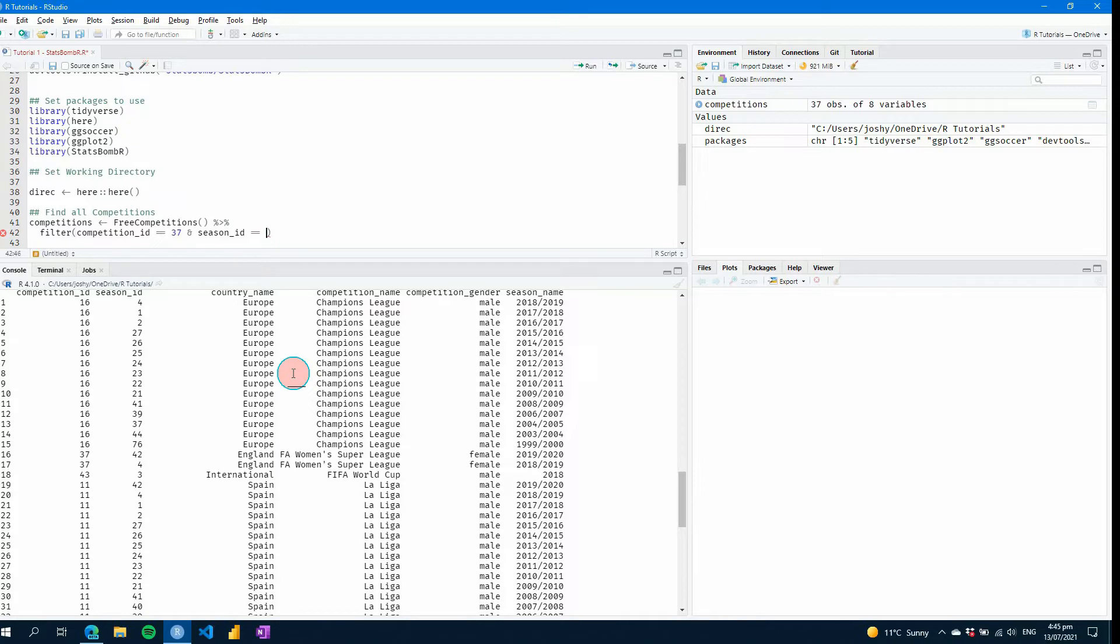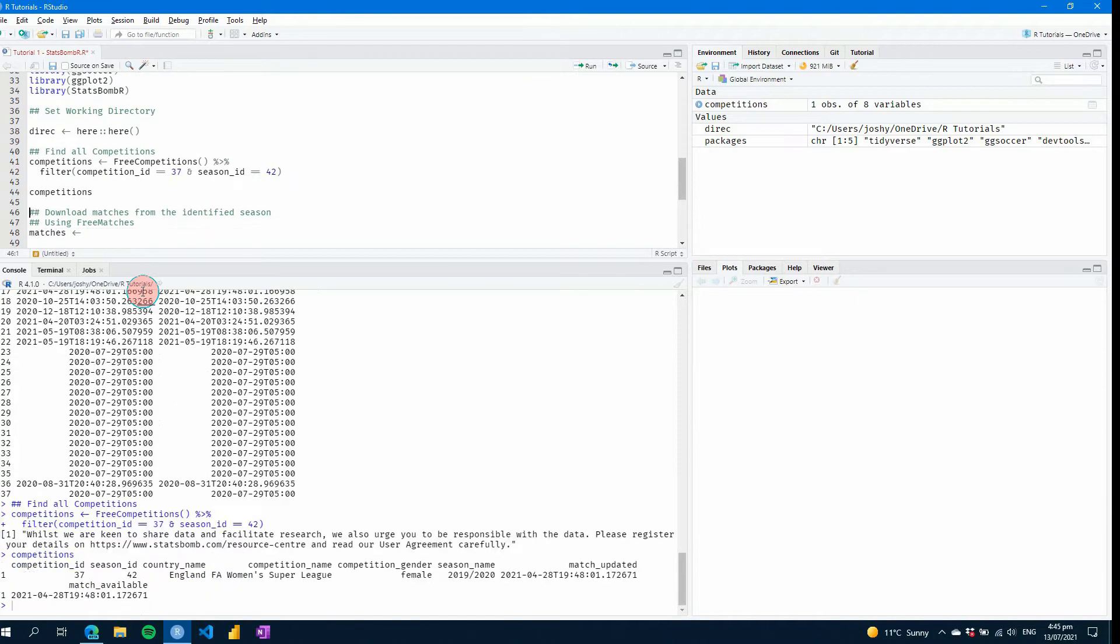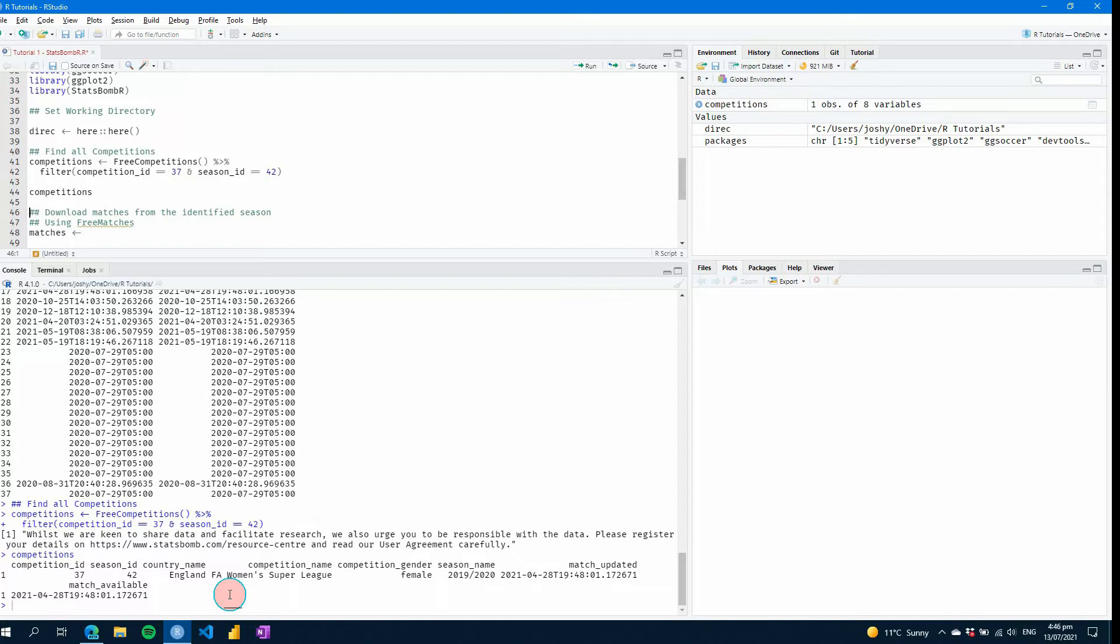So now if we go control enter and control enter again, you can see we only have the one set of data there at the bottom. We have the one single season and a single row and that's confirmed at the top here in our data environment. We've got one observation of eight variables.